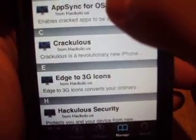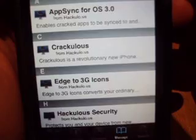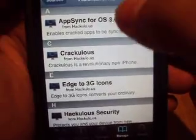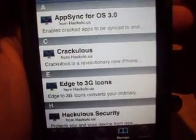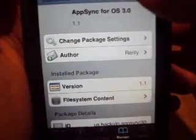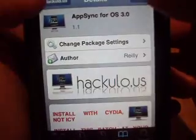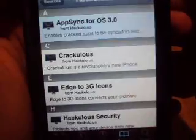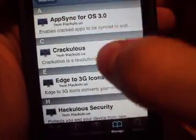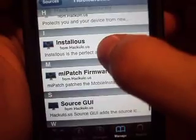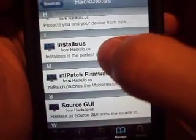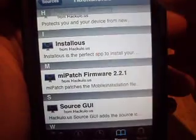You want to come back to Sources and tap into that hackulo source. Download this one right here — AppSync for OS 3.0. You guys, I'm sure you know how to download stuff from here. It's going to say Confirm and Install. Let that one do its thing and let it reload up.